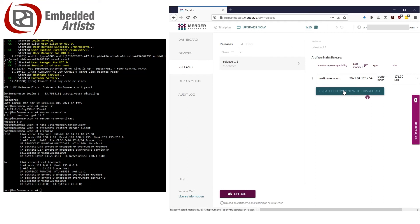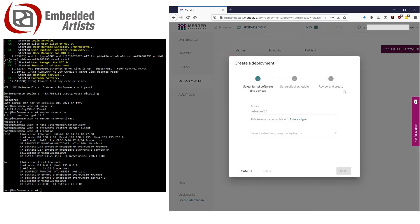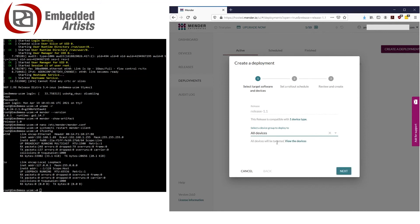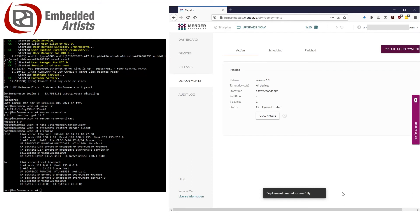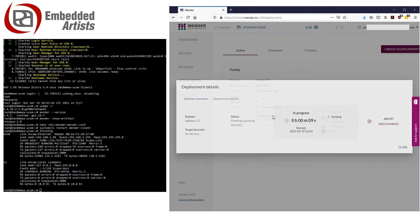Once uploaded, click on the button Create Deployment with this release. Choose All Devices as Device Group and then click Next. I choose the default settings for rollout schedule and click Next. Finally, click Create to create the deployment. You can click on View Details to see more details about the deployment.